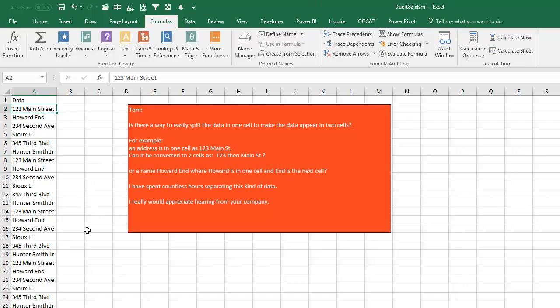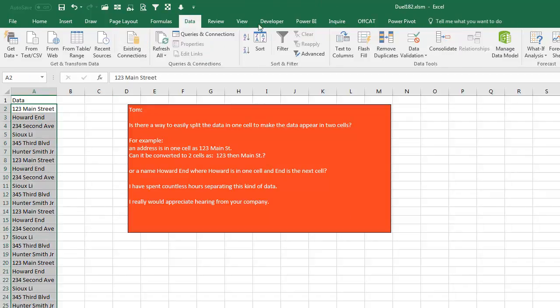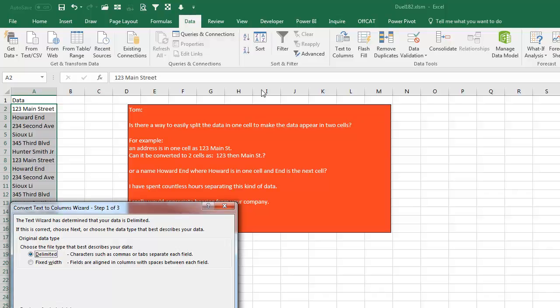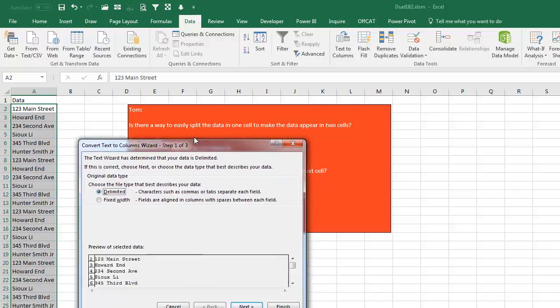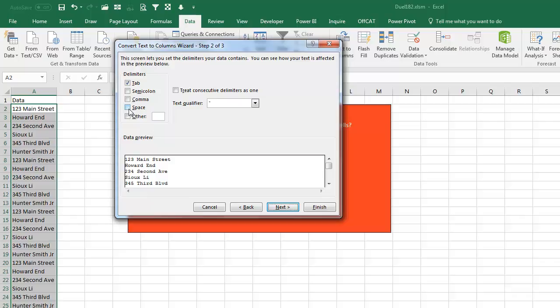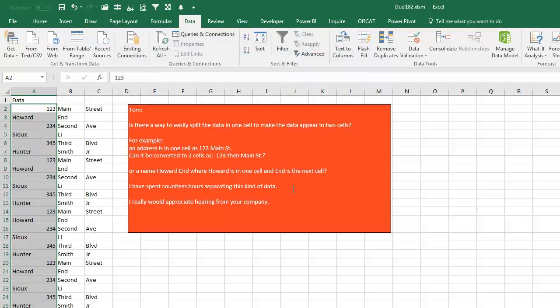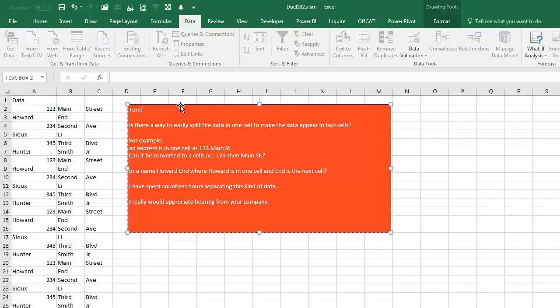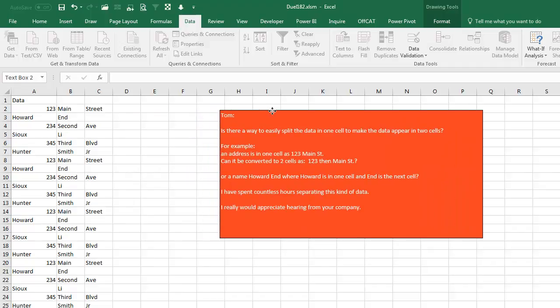Well, there are many, many different ways to do this. The first thing I'm going to do is select all the data, Ctrl+Shift+Down Arrow, and then Data, Text to Columns. Text to Columns in Step 1, the data is delimited. It is delimited by a space, and then just click Finish. Now, here's the hassle with this method, is that if you have 123 Main Street, it's going to end up in three cells instead of two cells. Power Query would make this so much easier, but here we are.